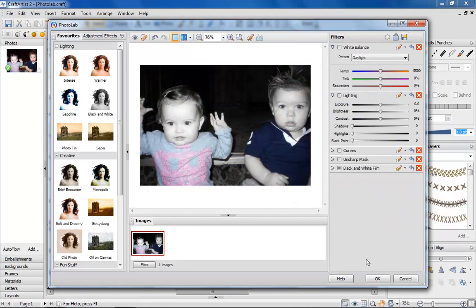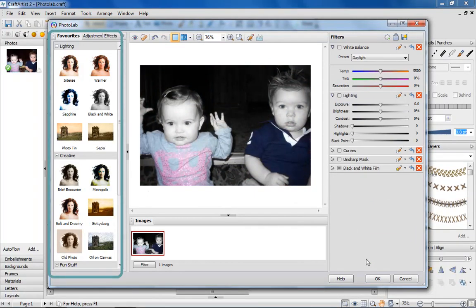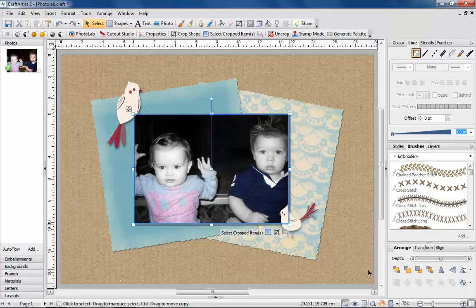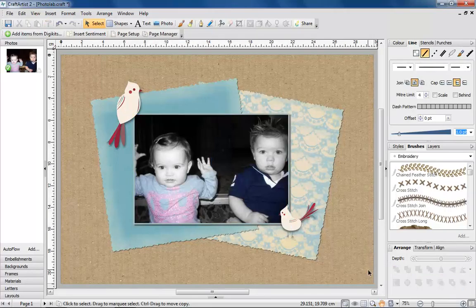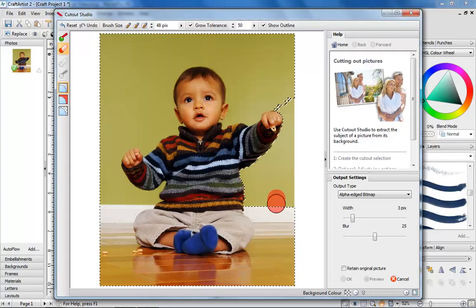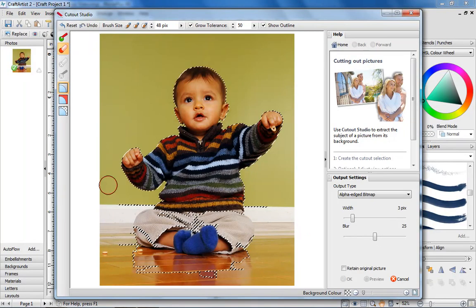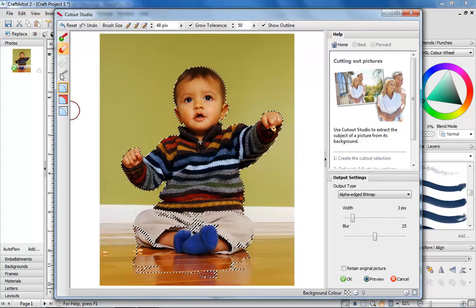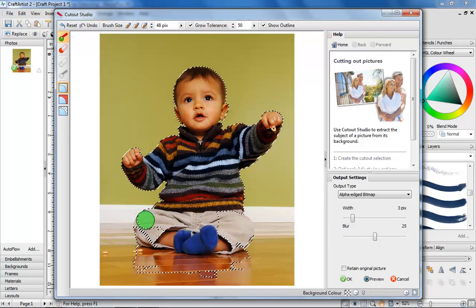Plus, we've included loads of one-click, editable effects so you can get creative with your snaps. The Cutout Studio is a great tool for cutting an object from its background quickly and easily.